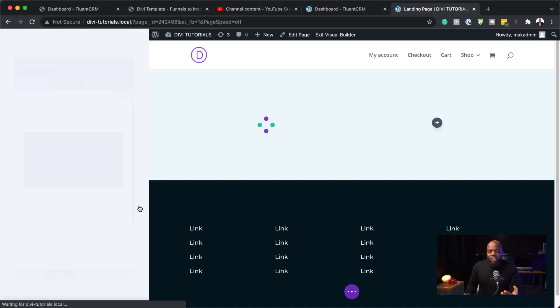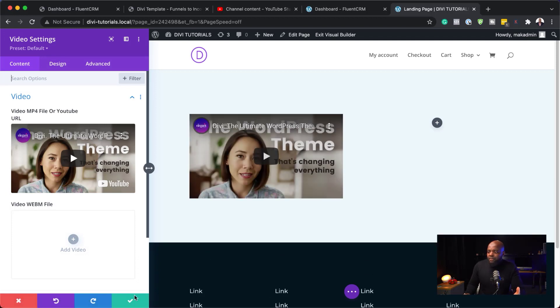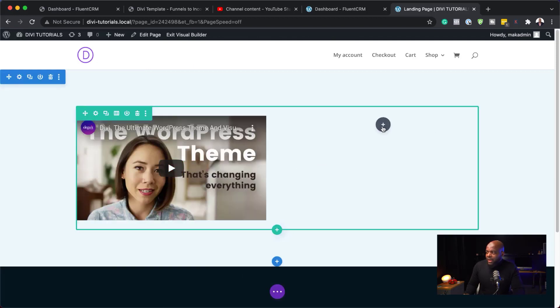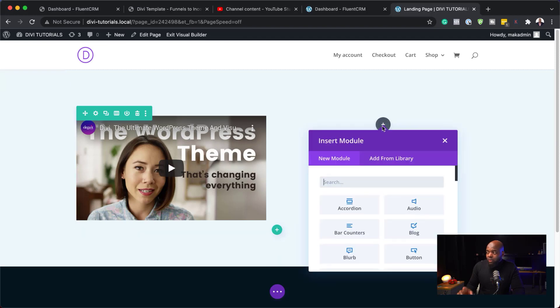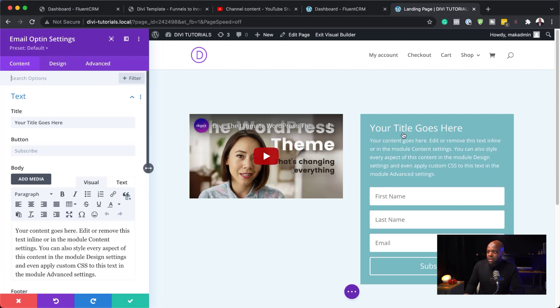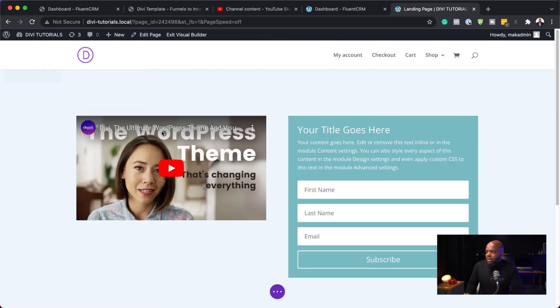And this is where you can just talk about the freebie that you're giving away here. Now, you don't really have to have a video. You can also have just text over here. So, I'm just going to do a quick layout. And then over here, we need an email opt-in. So, let's search for our email opt-in. And here it is.